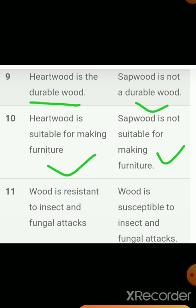Sapwood is not suitable for making furniture. The eleventh point: Heartwood is resistant to insect and fungal attack due to the deposition of tylosis, where resin, tannin, and waxy layers are formed, protecting the wood structure. In the case of Sapwood, it is susceptible to fungal and insect attack because no waxy layer or resin-tannin structure is present to provide protection.